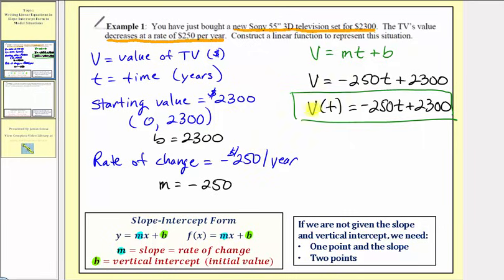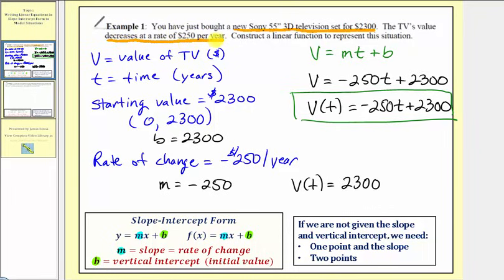Before we look at example two, let's look at this another way — more logically. We could think to ourselves that the value of the TV, v of t, is going to be equal to the starting value of 2,300, and then because it decreases at a rate of $250 per year, we subtract $250 for every year, so it's minus 250 times t. Notice how these two functions are equivalent; we just have the terms on the right side in a different order. Both of these would be acceptable.